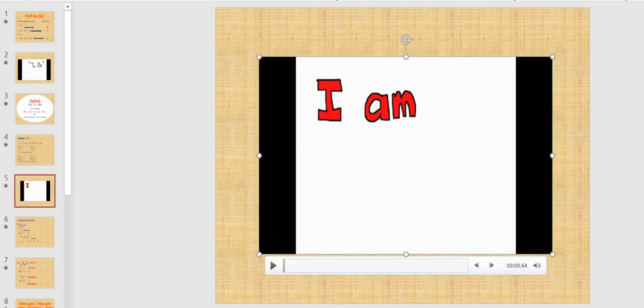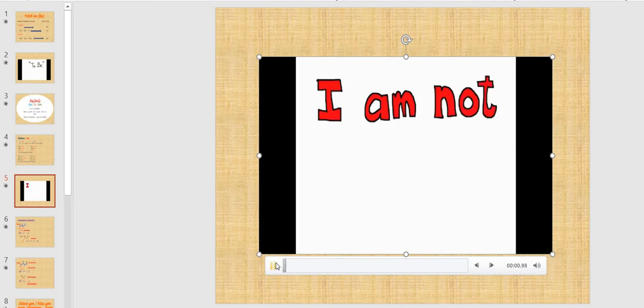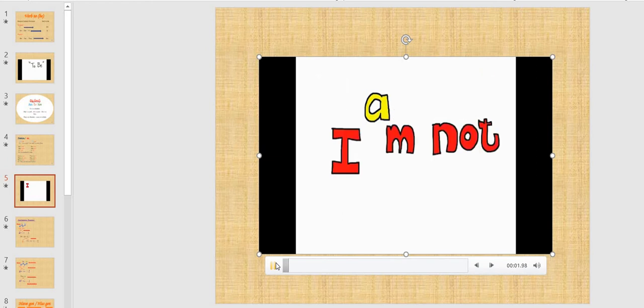Here we have another video to revise what we said about the negative form of verb to be. Try to listen to the video several times and sing with the song.